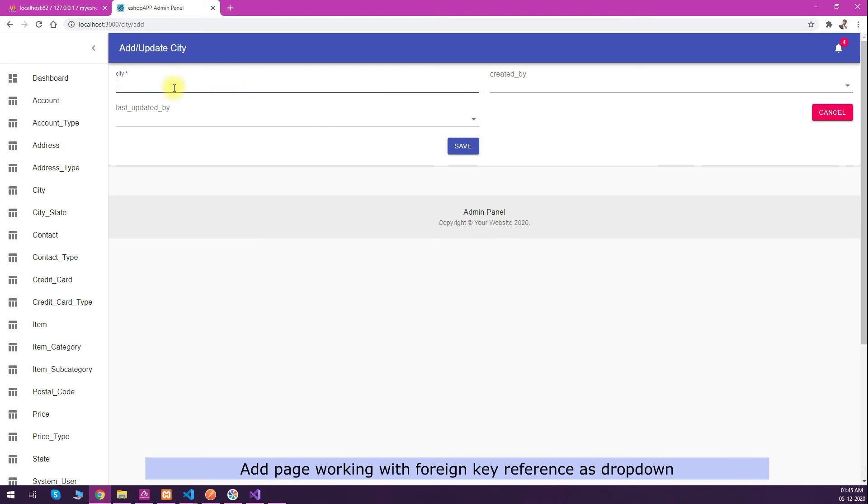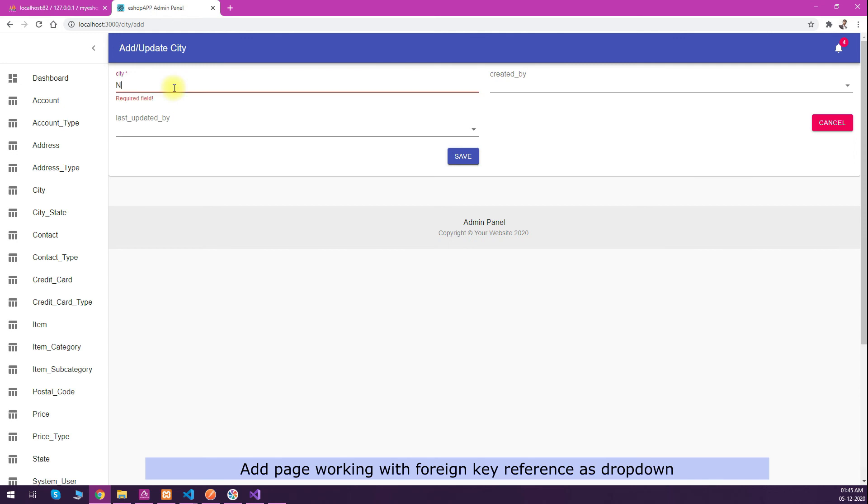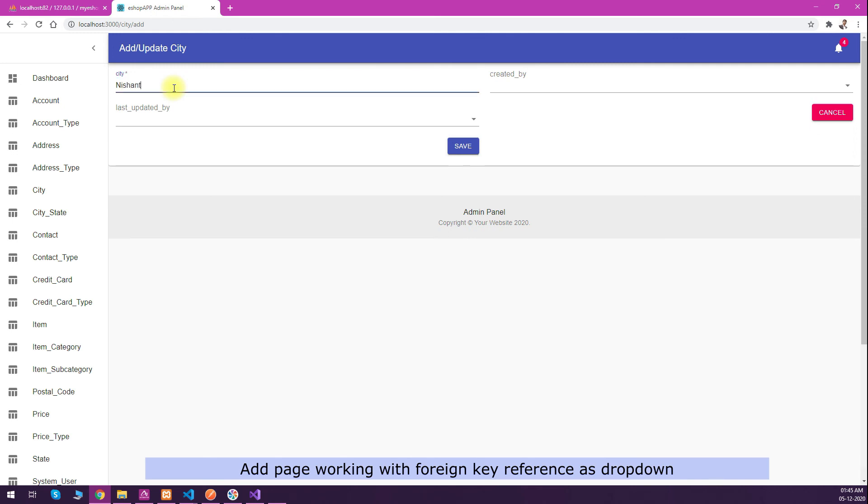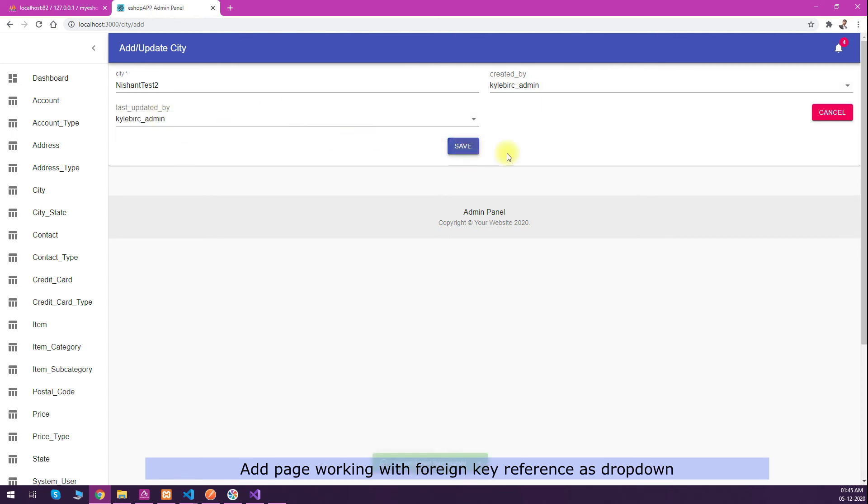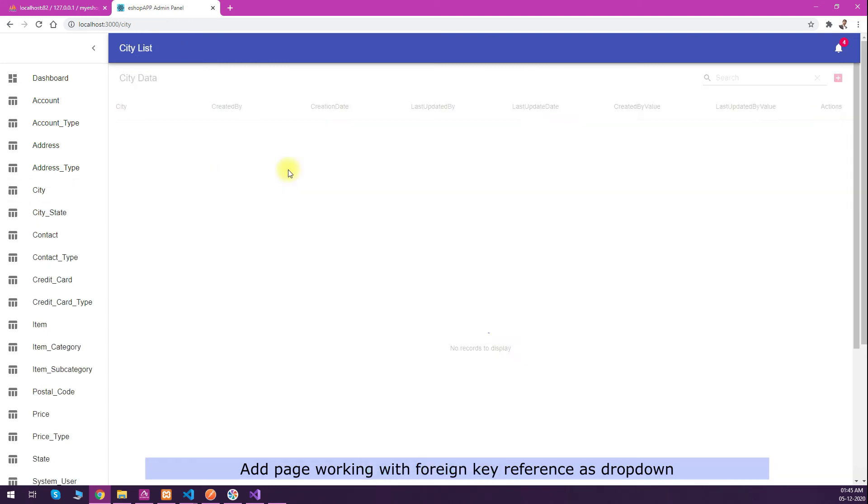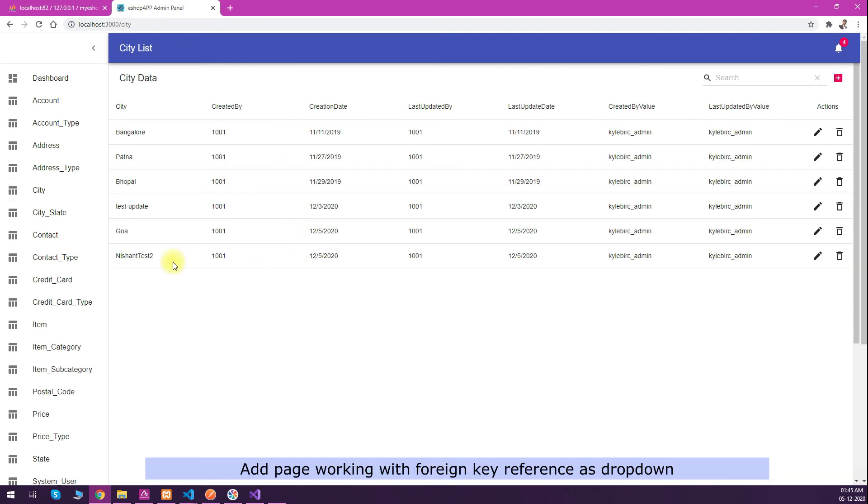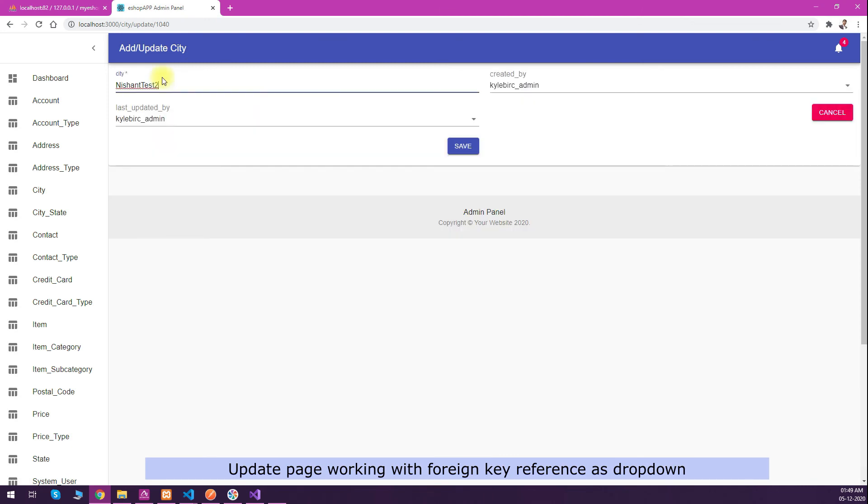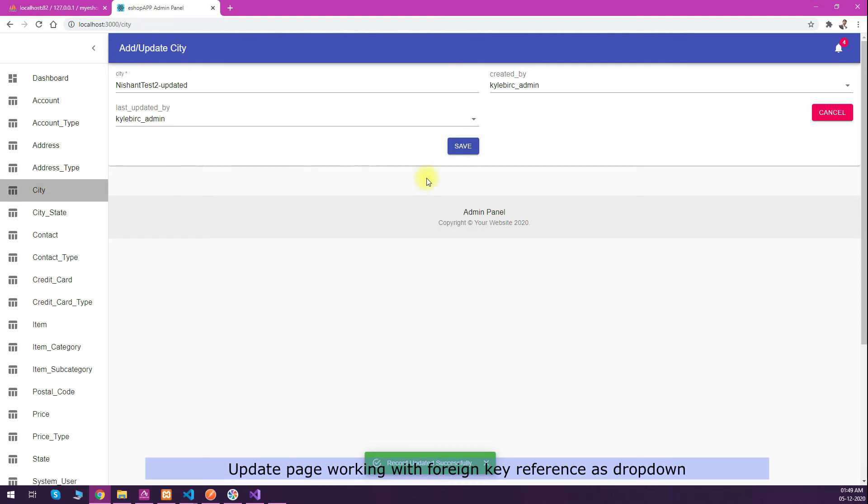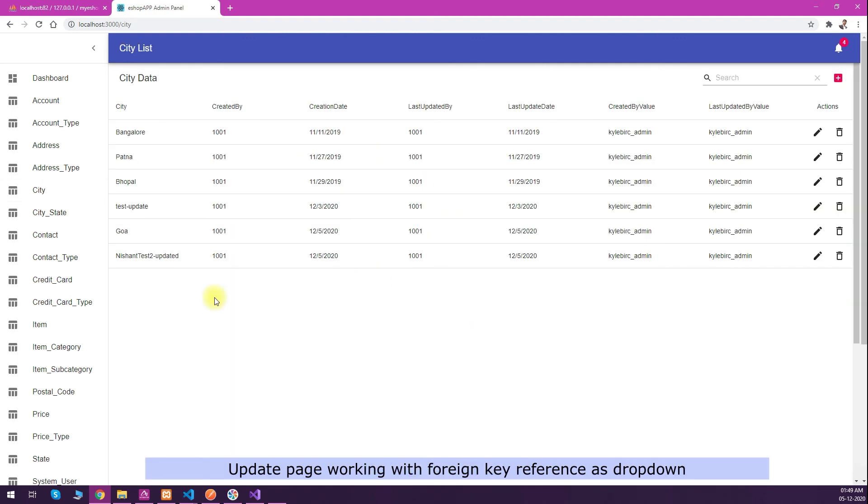We will try to add a new city. Just for the sample I'll put a sample text 'nissan test 2', and then you will see that this dropdown is a foreign key to the system admin table. That is also working. A new city is added here, and we can try to edit that city. I'll just put 'updated' and click on save, and you can see that record is updated successfully.